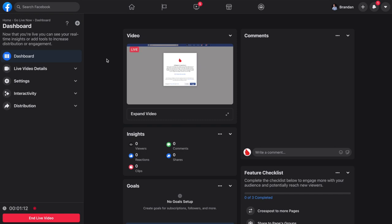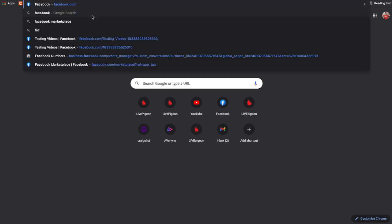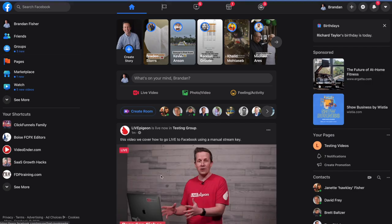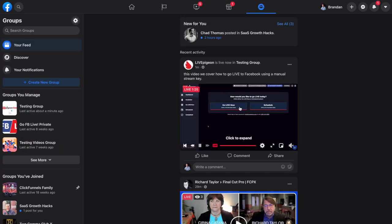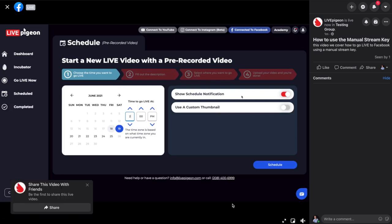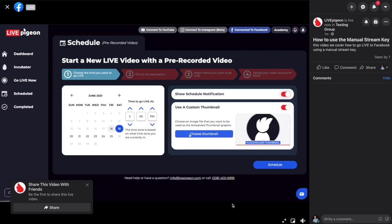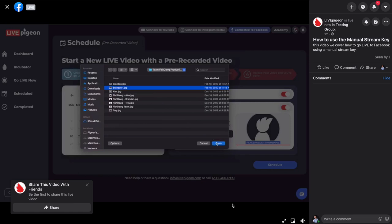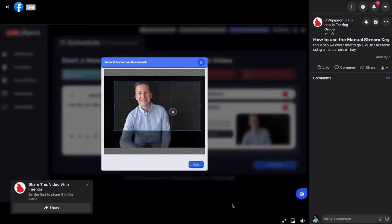And if we go back to Facebook, we are live. There's nothing else we really have to do. Let me open a new tab, go over to Facebook, find that group — there it is, we are live right now. That's how easy it was. I had a video uploaded into the incubator, I copied and pasted the streaming URL and stream key, clicked go live now in Live Pigeon, then went to Facebook and clicked go live now. So that's how easy it is to go live with a stream key — go to Facebook, get the stream key, plug it into Live Pigeon, click go live now, then go to Facebook and click go live now.